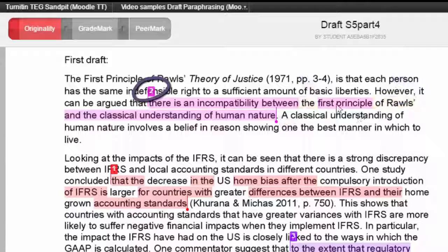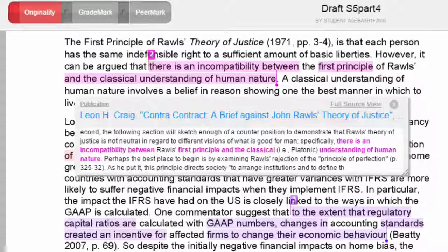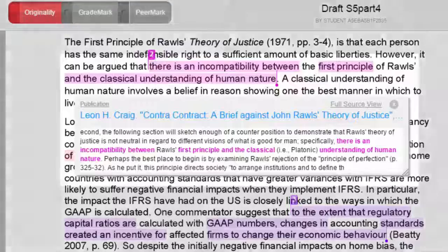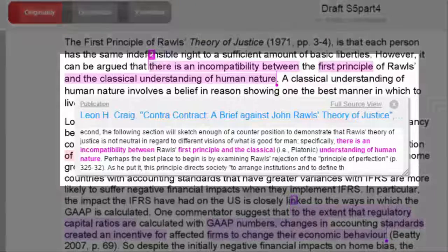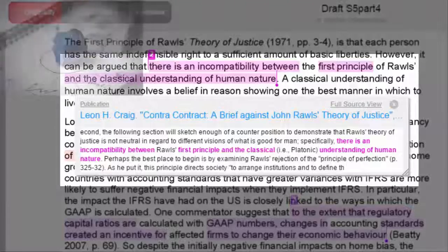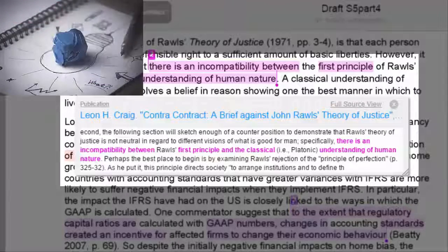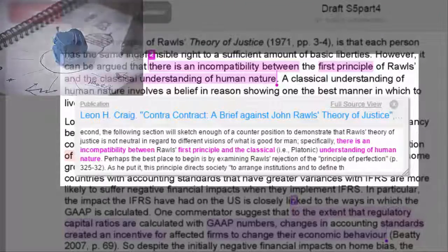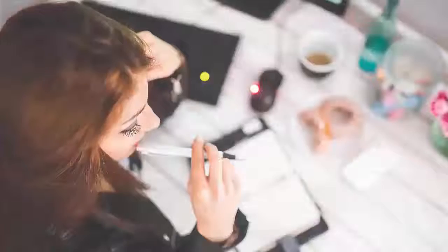When you click on number 2, which shows us a view of the original text, it is also a very close match to the original source. It seems as though the author has simply changed a few of the words and is presenting Craig's idea as their own.